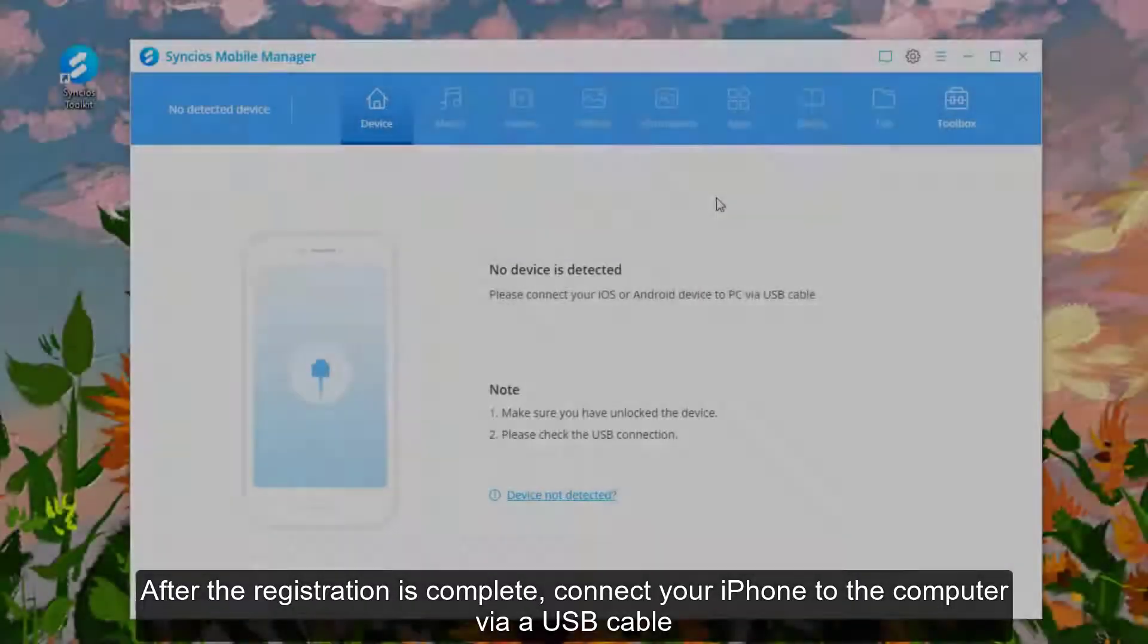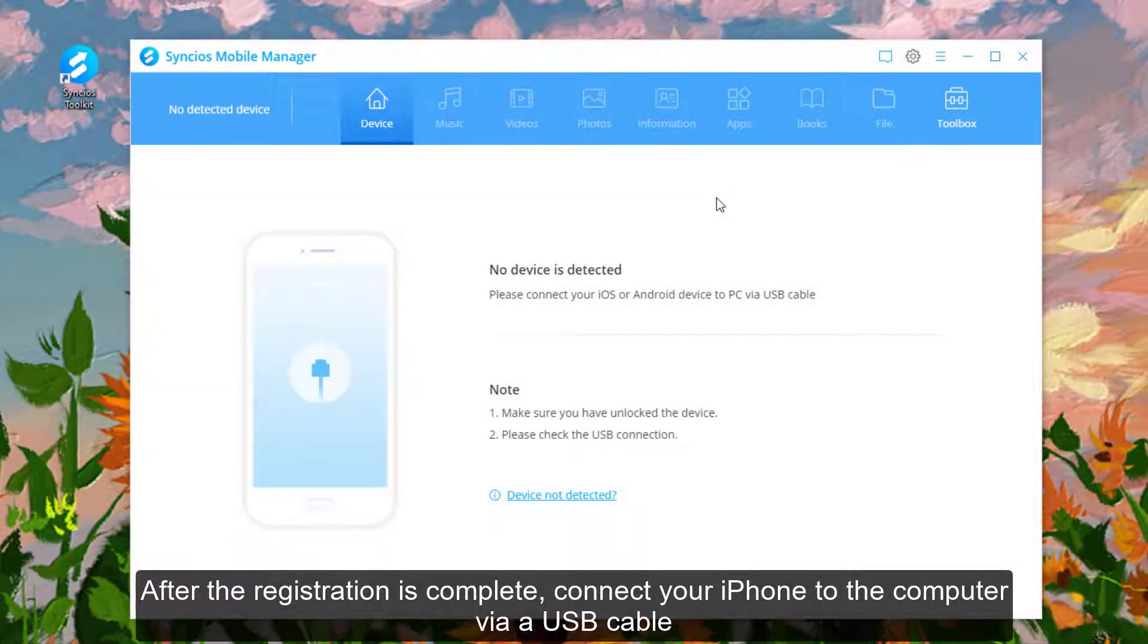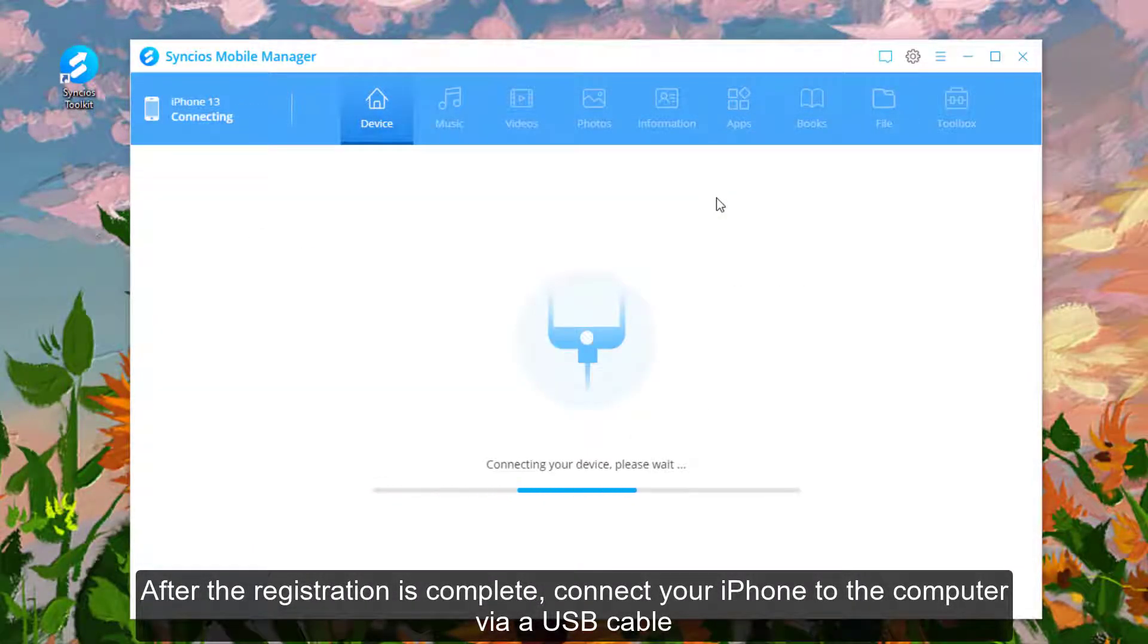After the registration is complete, connect your iPhone to the computer via a USB cable.